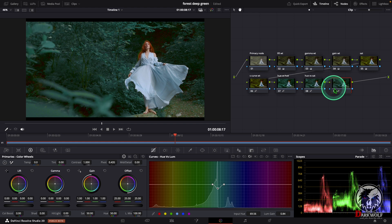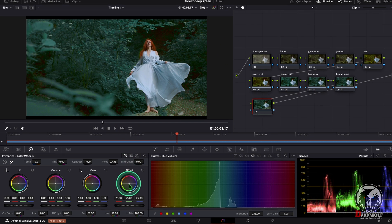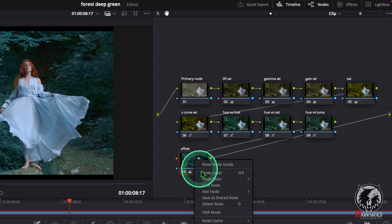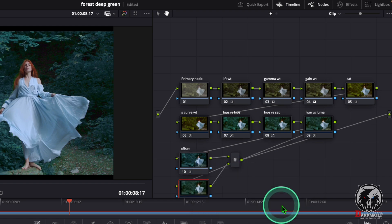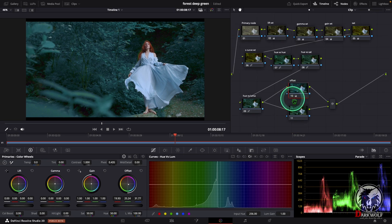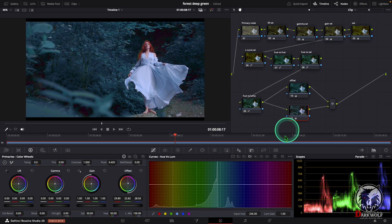Now I added one more serial node. In this node I am going to color grade this video. For that I am going to offset and change the color a little bit like this. Now I am going to add a parallel node. For that right click on the node and choose the option add node, add parallel. Or you can use the shortcut Alt+P or Option+P. After that click on the node and change the offset like this. Here we can rename it 'offset 2'.